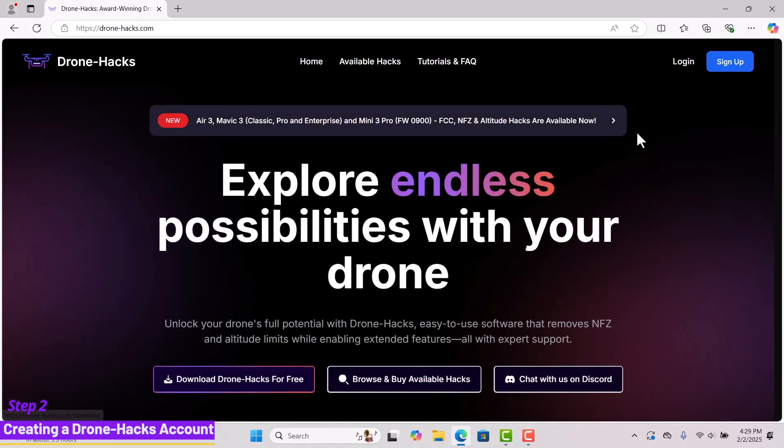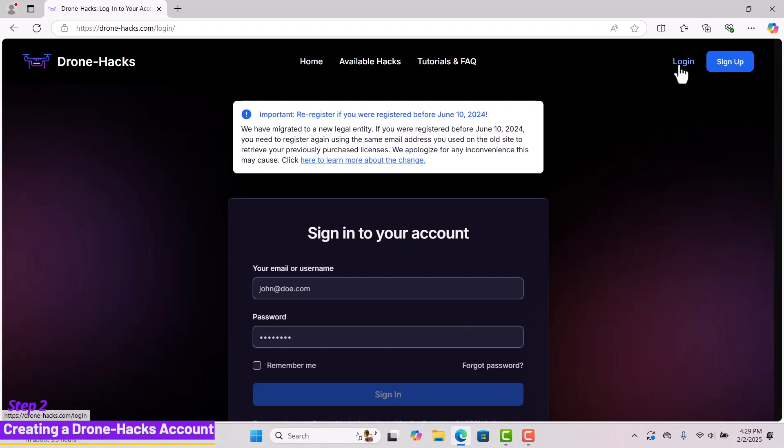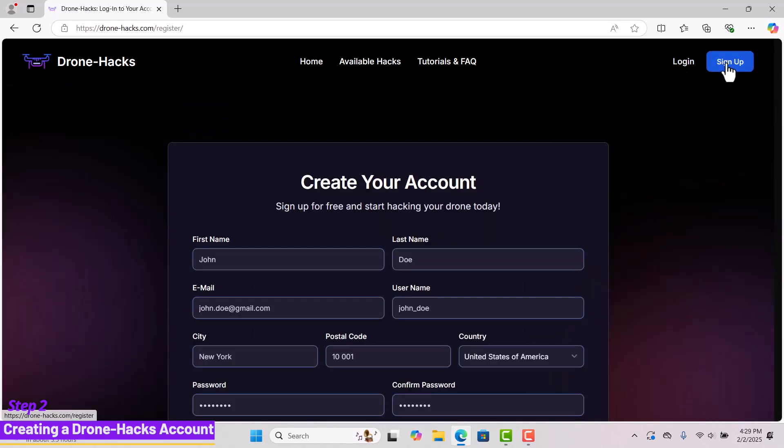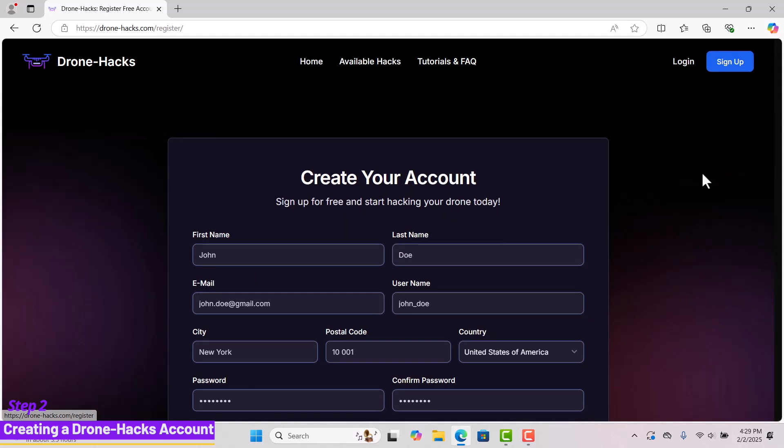If you already have an account, simply log in. If not, click sign up to create one.